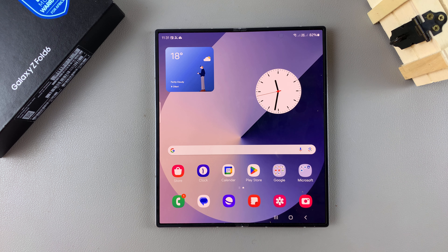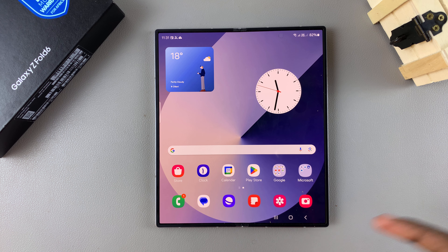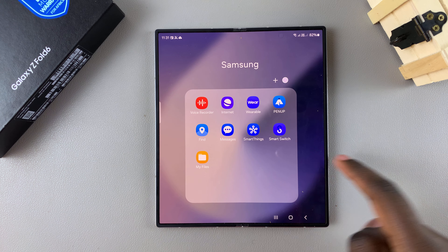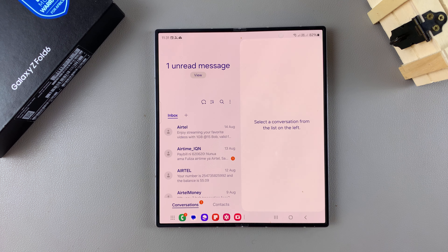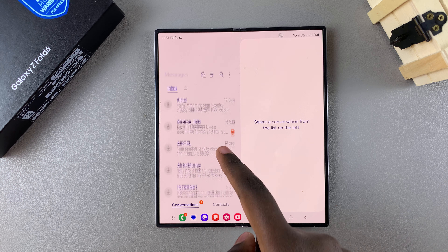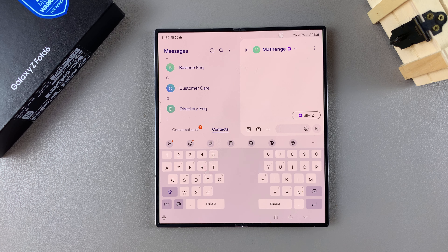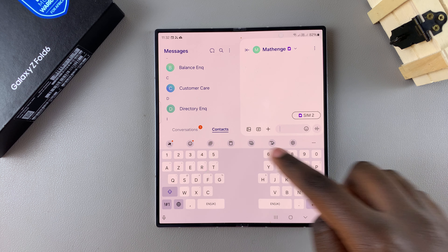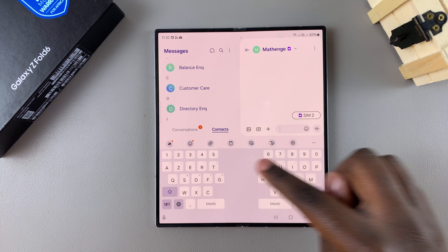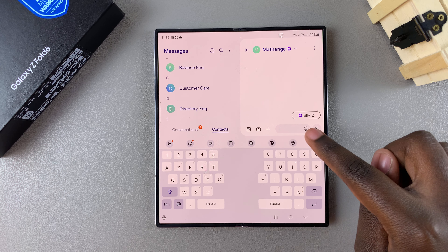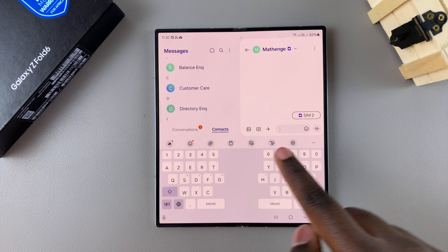Welcome back. In today's video, I'll be guiding you through the process of how you can schedule text messages on the Samsung Galaxy Z Fold 6. Start by opening your messages app, then select the person you want to converse with. Once you've selected your recipient, proceed to the next step.